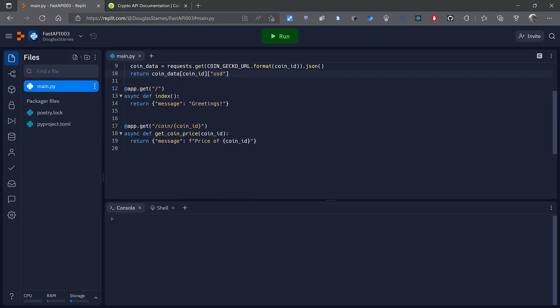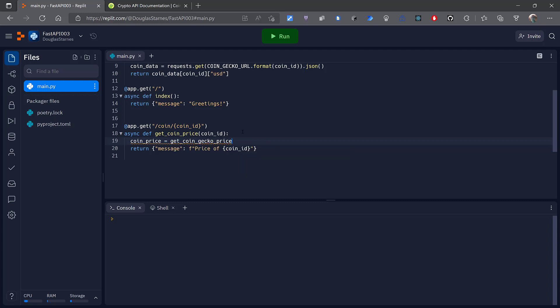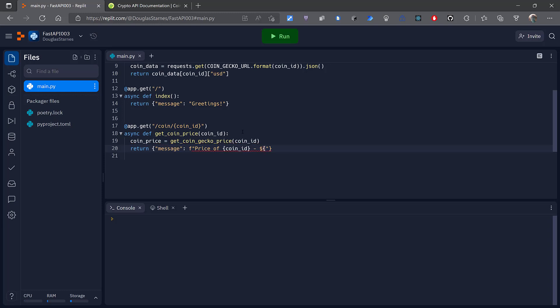Now in here, all I need to do is get the coin_price, which is going to be equal to get_coin_gecko_price with the coin_id. And then I can modify my message here to include the price of the coin, which is going to always be in USD, so I'll put the dollar sign and coin_price. That should work, okay great.